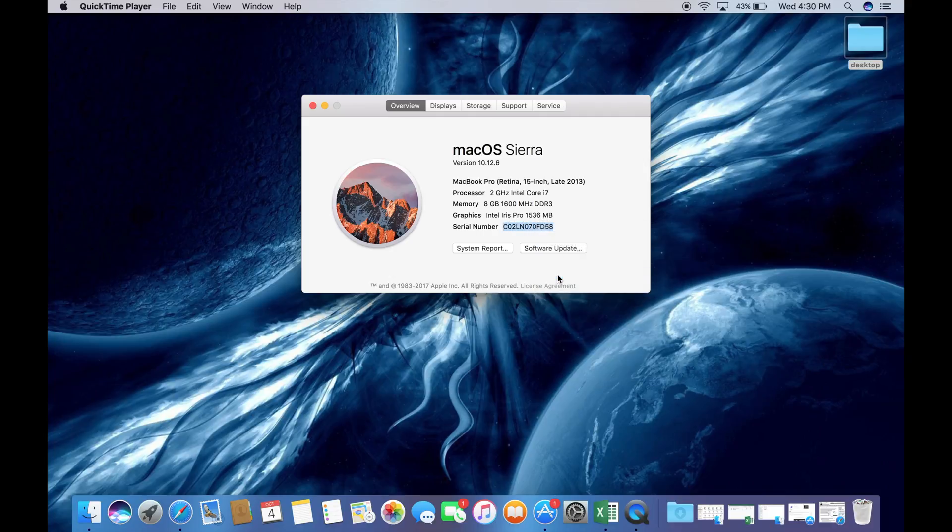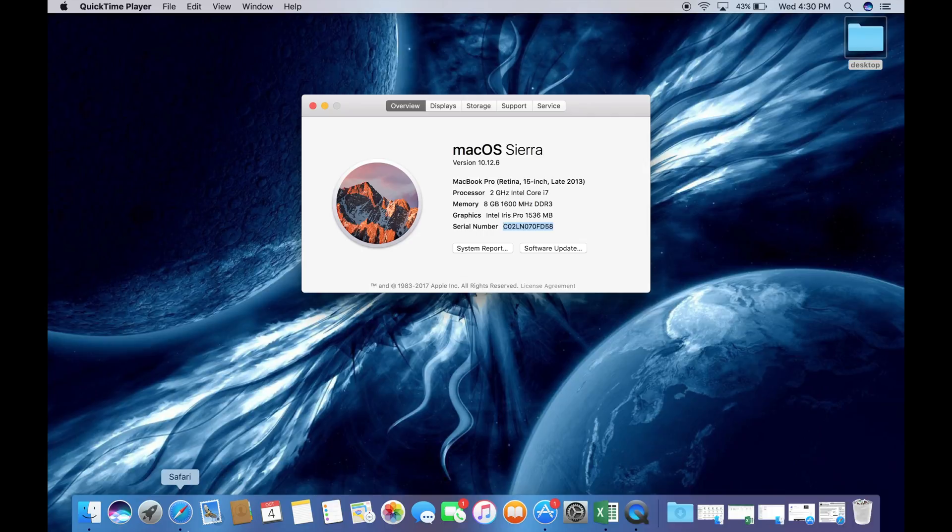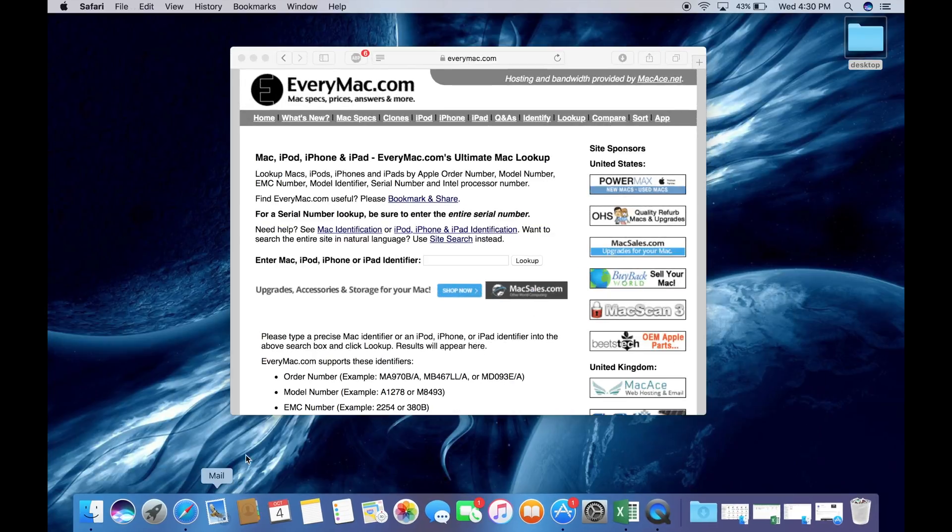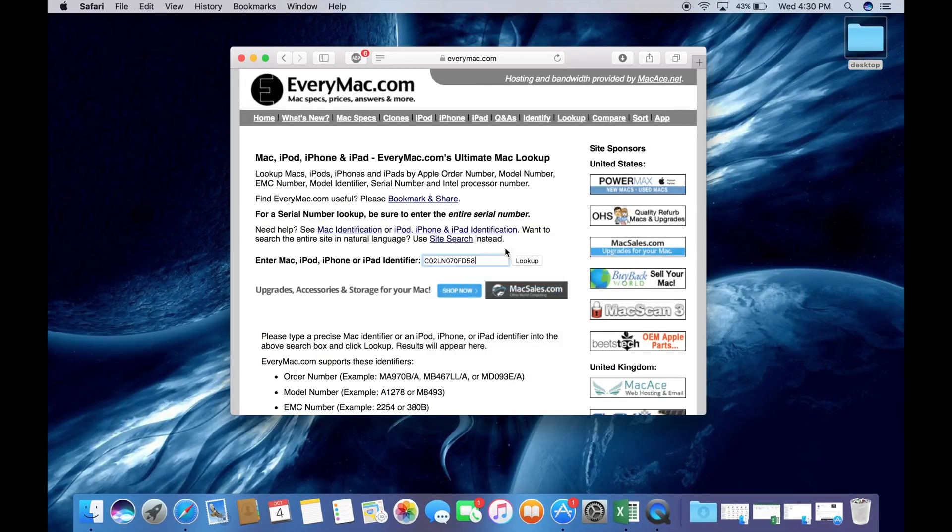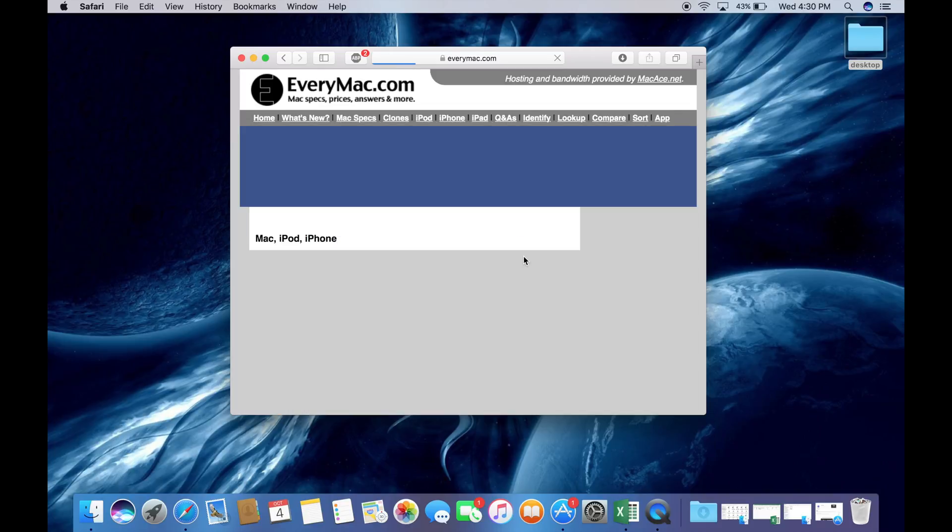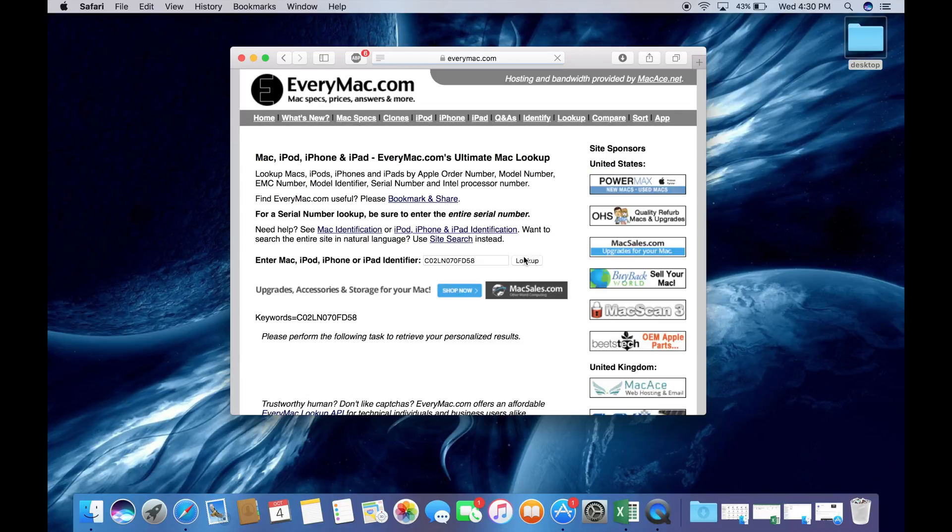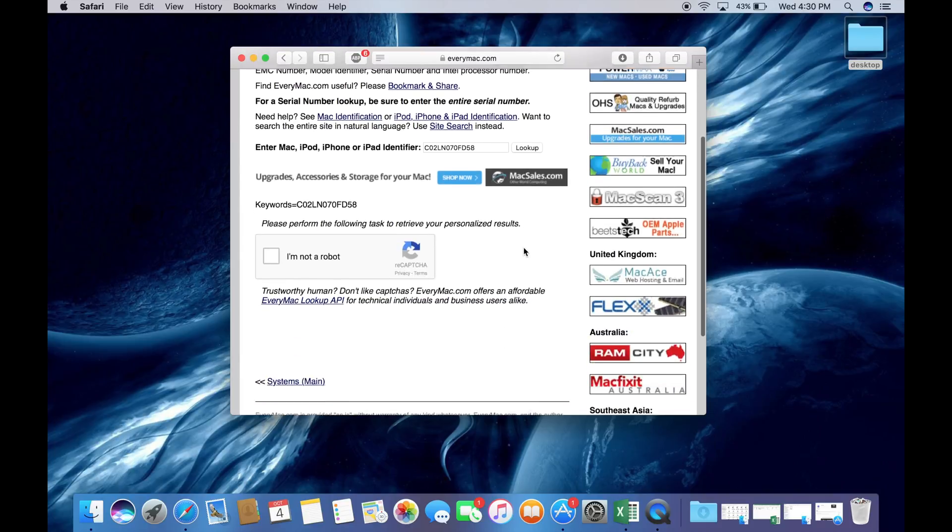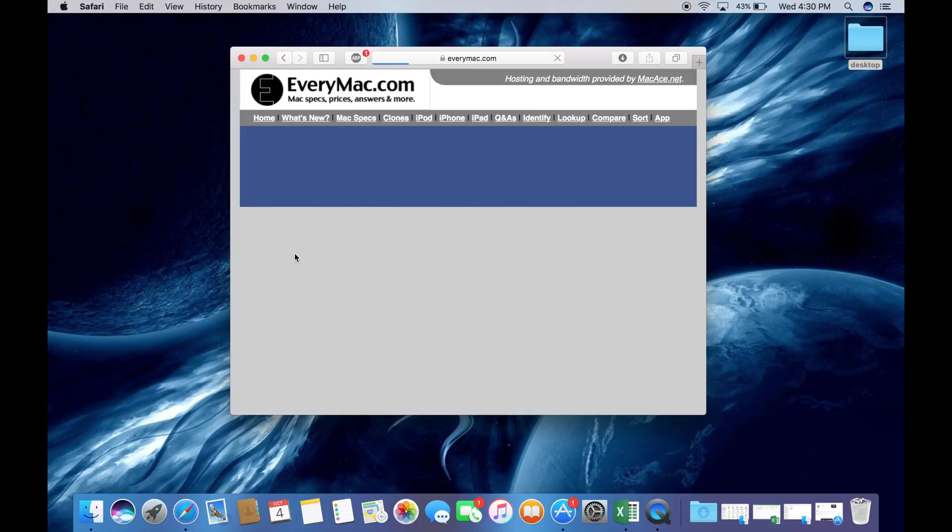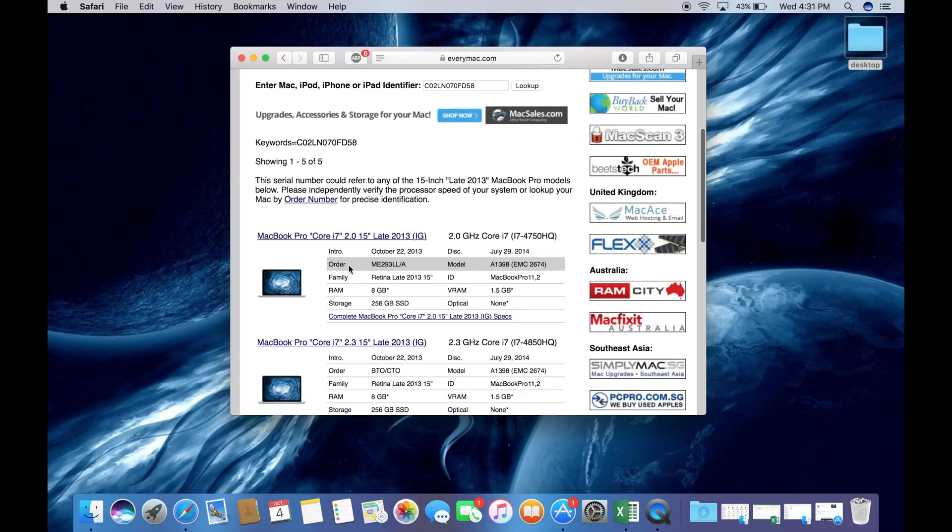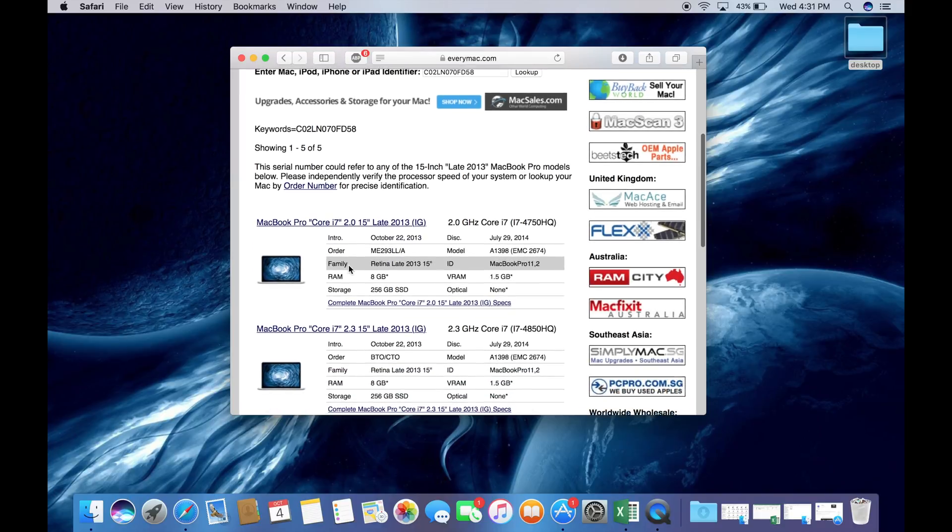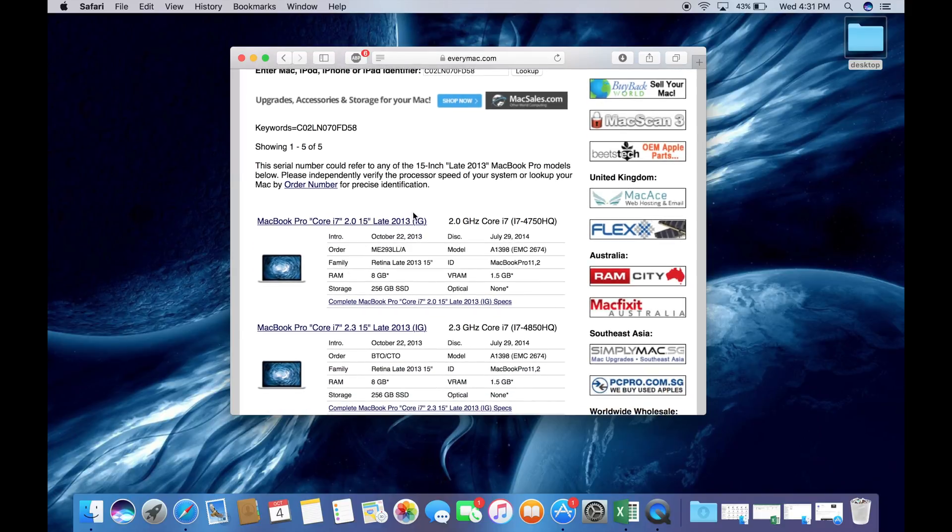Back to overview, you're going to want to select the serial number and go onto a website such as everymac.com. This website will allow you to search the exact serial number to ensure that it is the year that you want with the specifications you want. You will have to fill out a short captcha and after that you'll see the Mac.